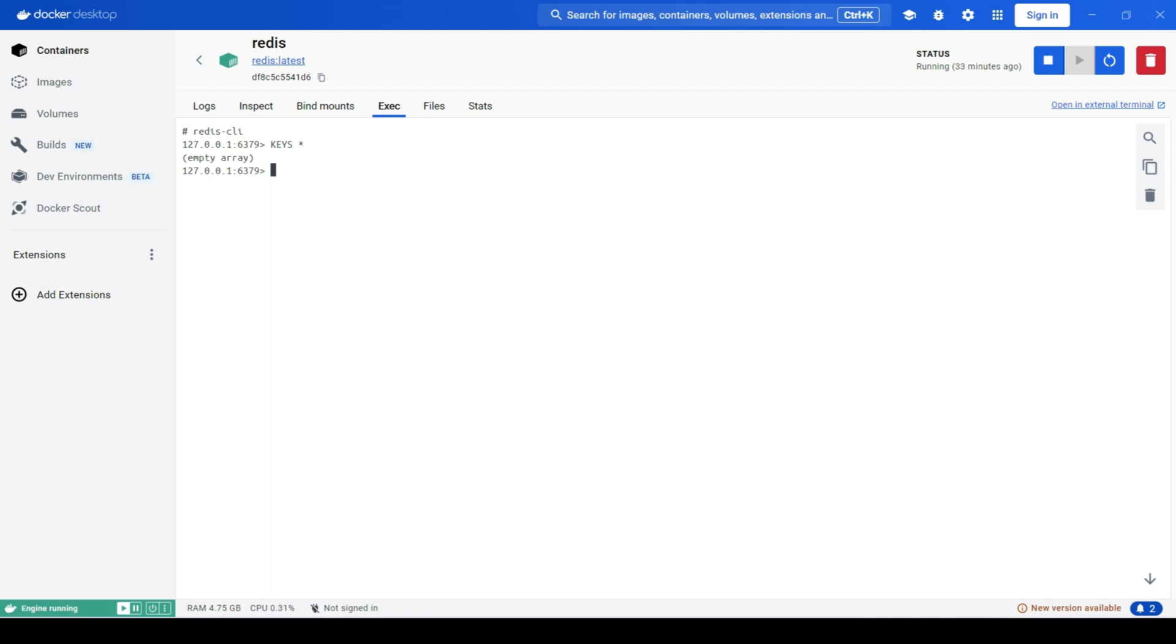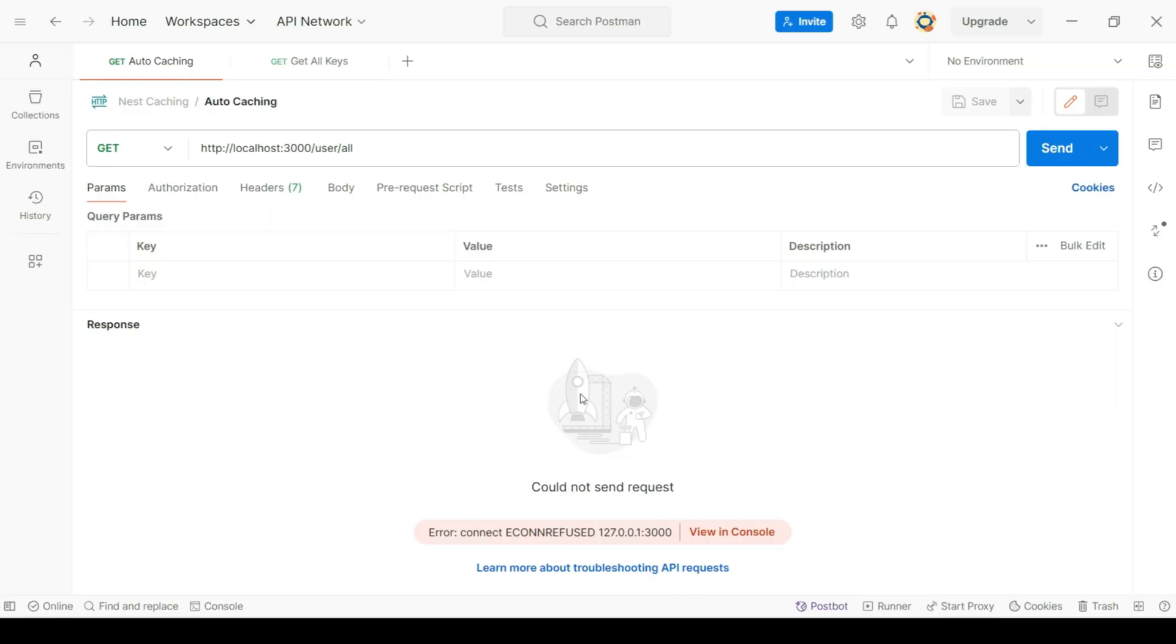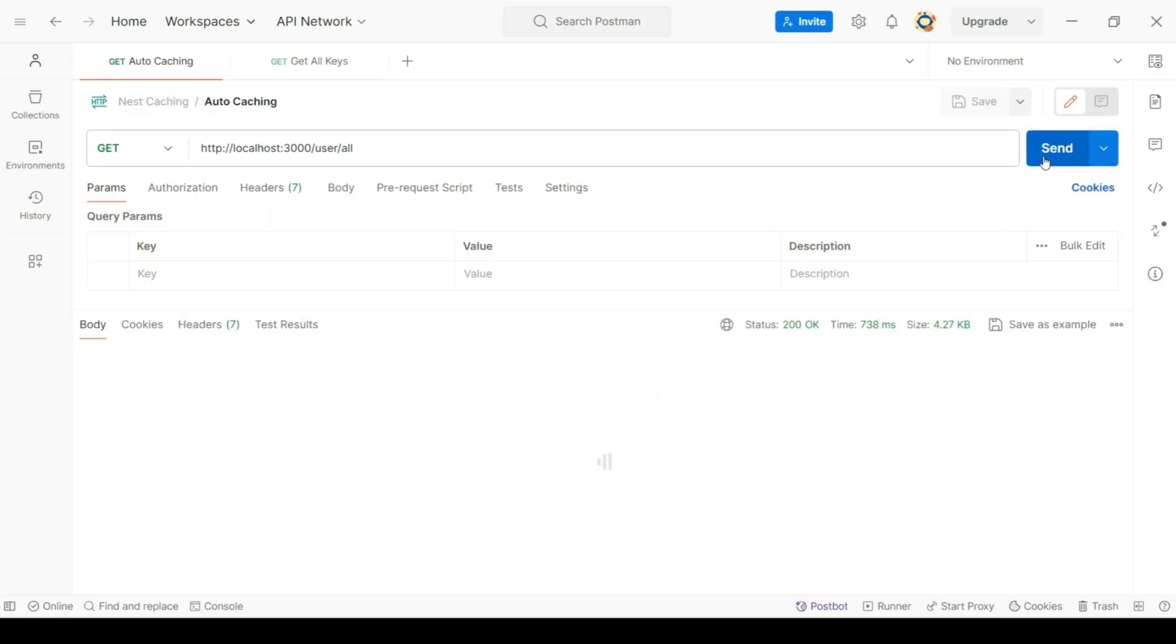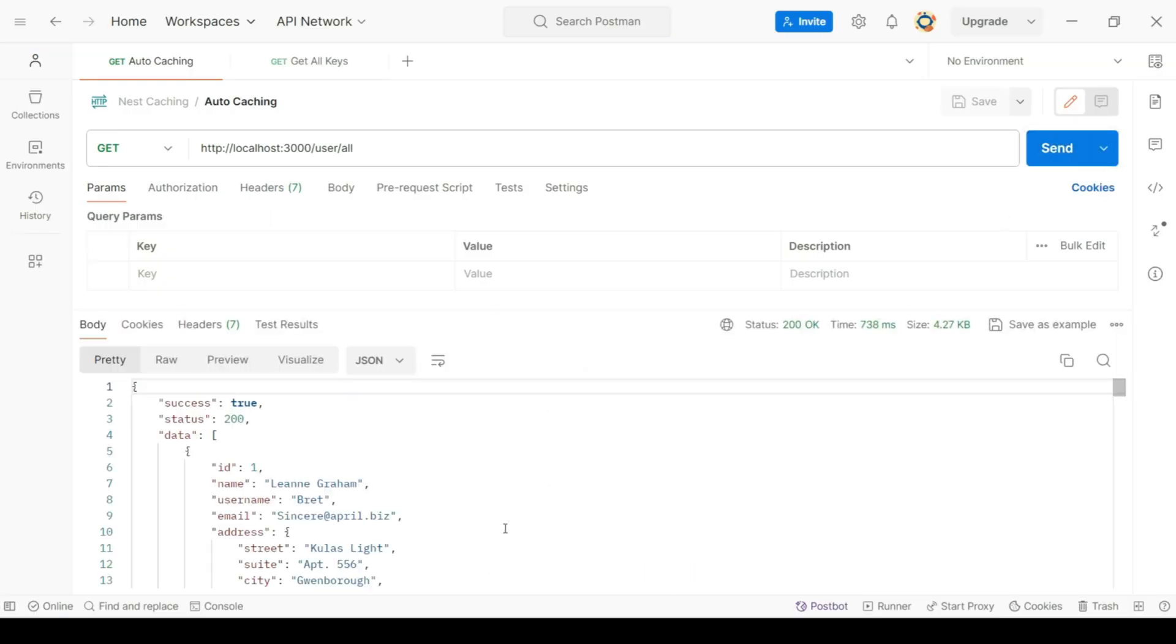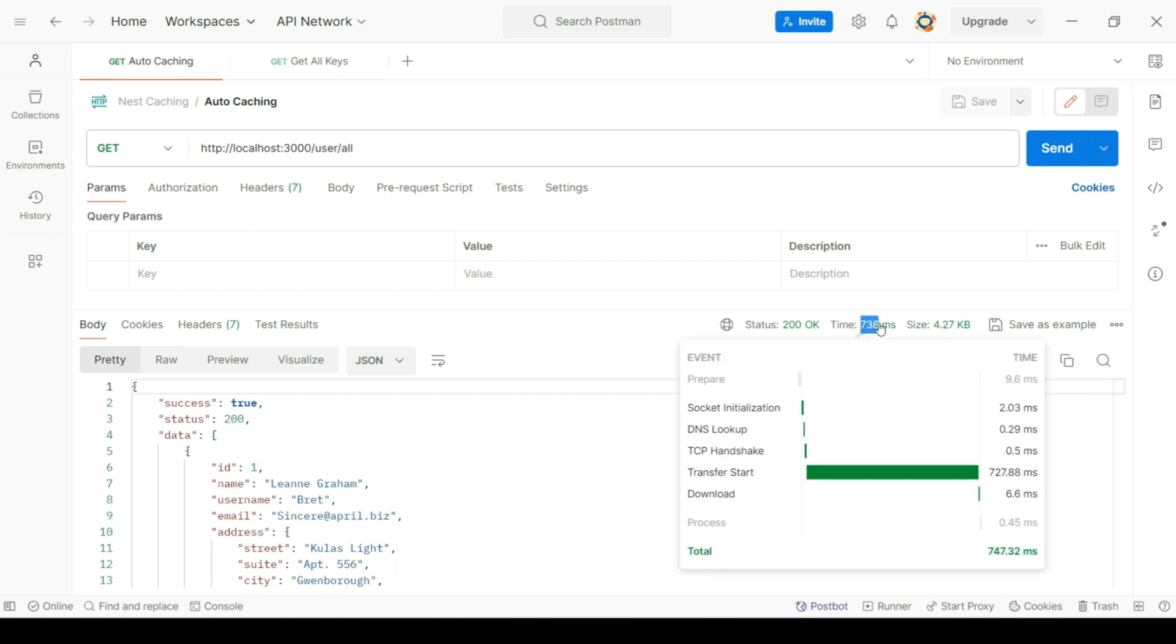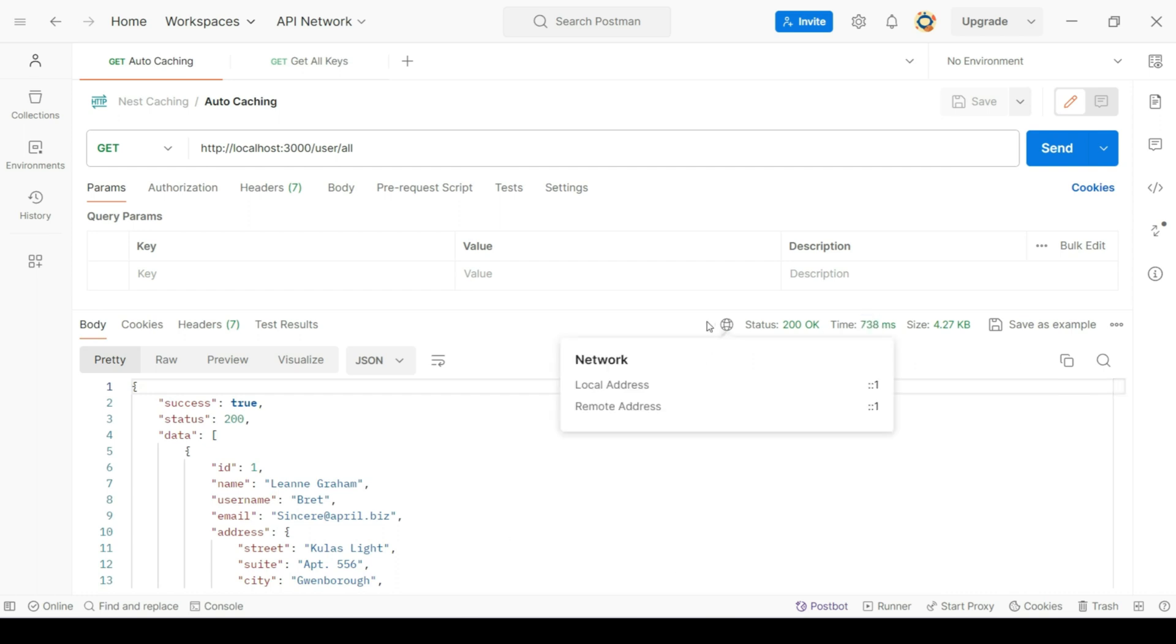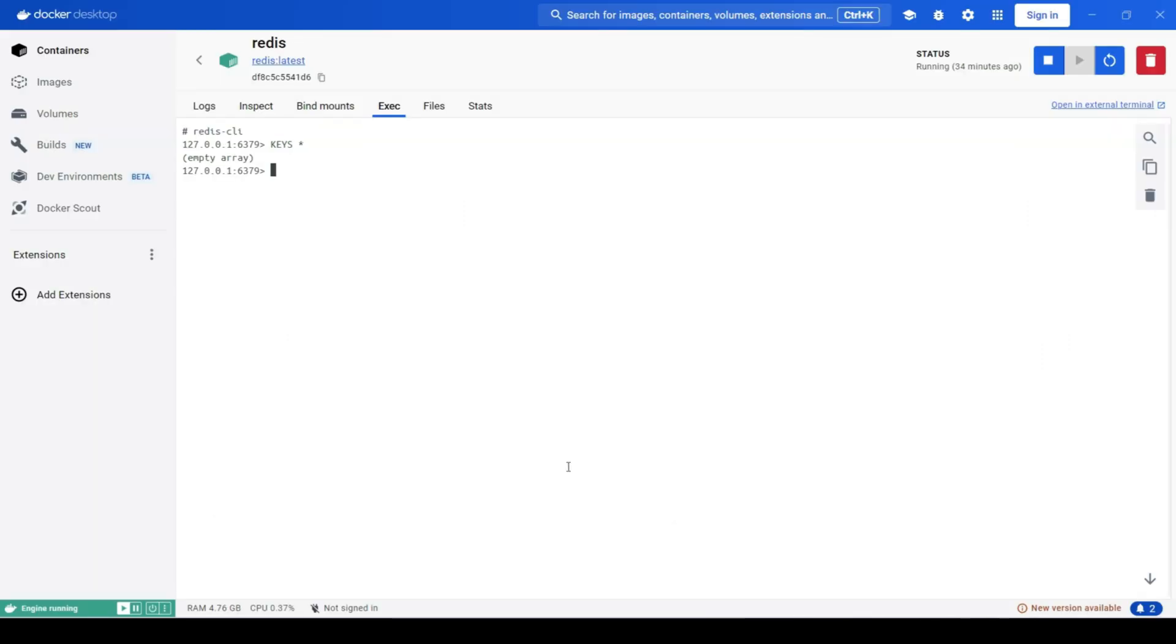Let's see if we got the key in Redis or not. Let's type keys asterisk again and we can see that we now have users key in Redis. If we want to get the data, we can type get and then users and we can see that we have our cache data.